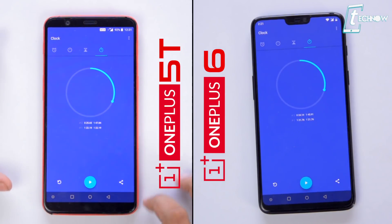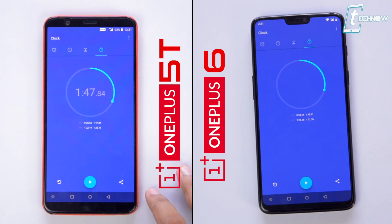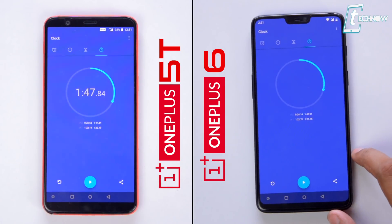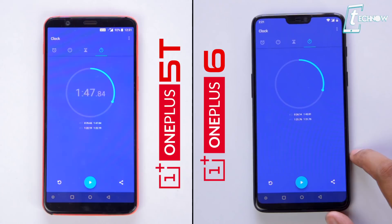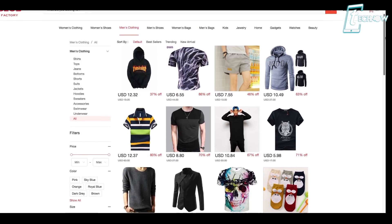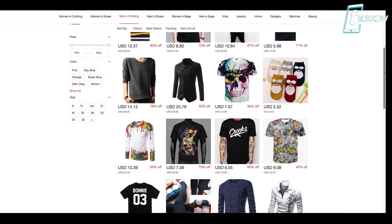That's the reason I would say benchmark scores are not everything when testing the speed or performance of any smartphone. Before getting into the deep test, let us check out our costume sponsor for this video.